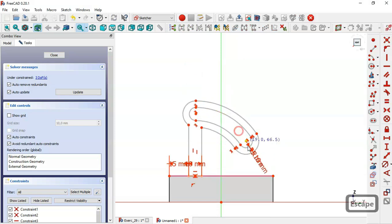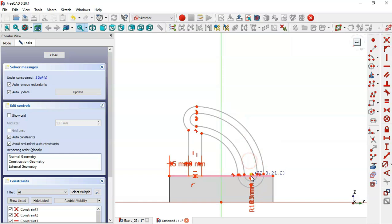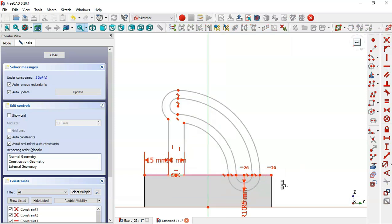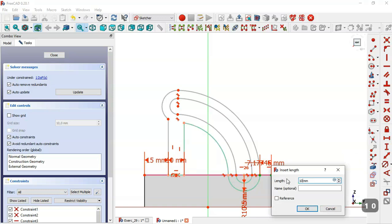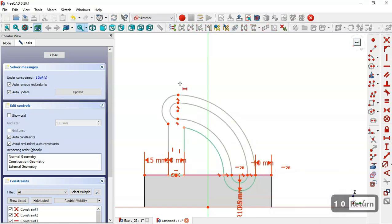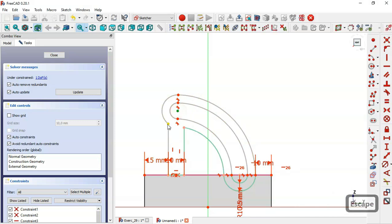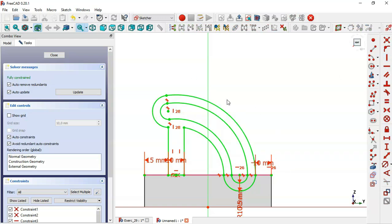Next we drag this point and select this point and this point and set it horizontal. Then we select the horizontal distance tool, select this point and this point, and set 10. To fully constrain this sketch, we select this point and this point and apply the vertical constraint tool. Now the sketch is fully constrained, so close the sketch.